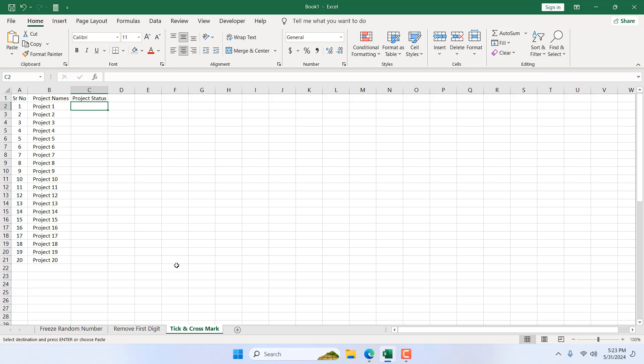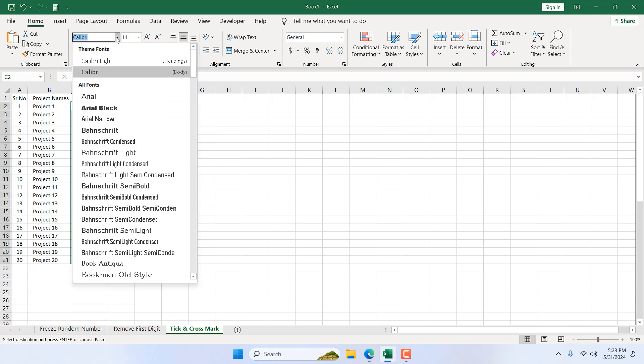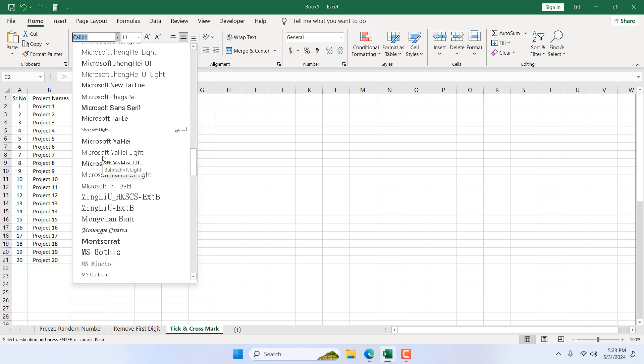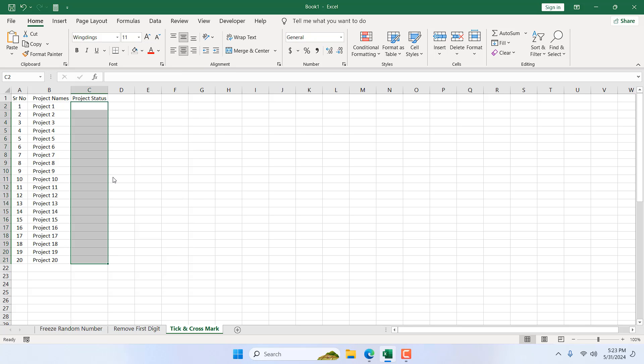If you have your separated numpad this will work for you. First we are going to select the range where we want to insert cross mark and tick mark, then change the font of this selected range to Wingdings. Here is our font Wingdings.